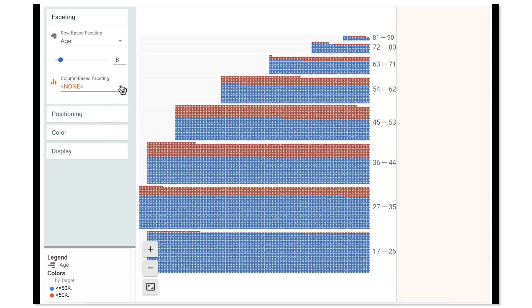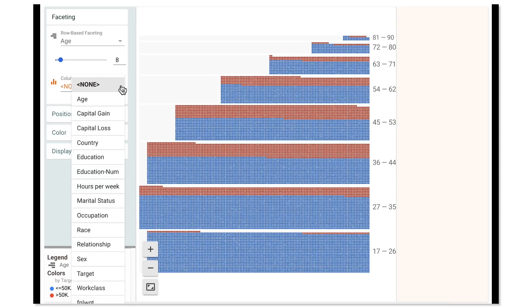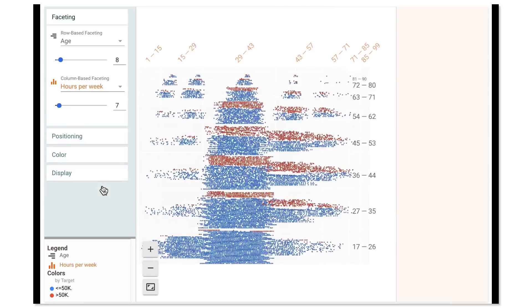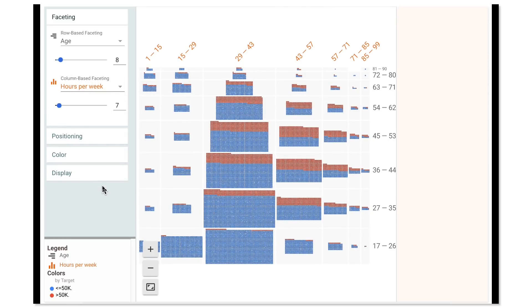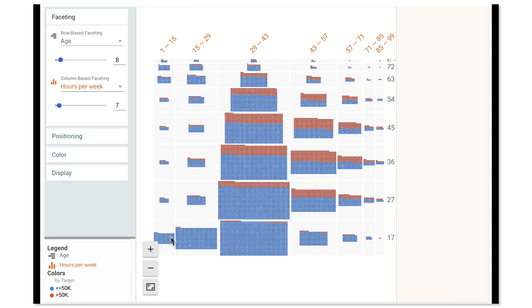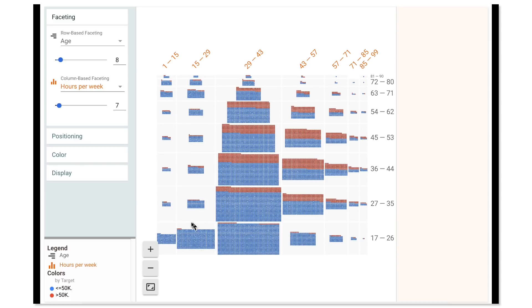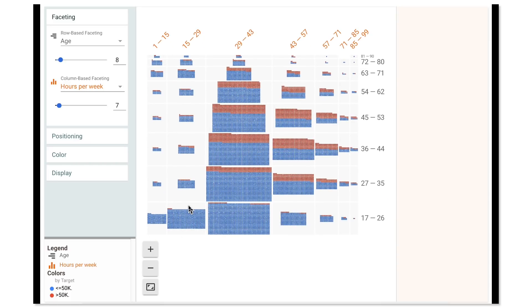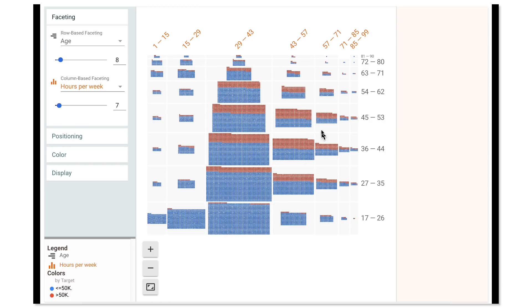Now, we can look at the breakdown by age of another feature of the data. Say, do different number of hours per week yield different results across age ranges? Let's find out by faceting columns by hours per week. We can see that there is a larger chunk of the age 17 to 26 population working 15 to 29 hours per week, which may just be the result of kids doing summer jobs, let's say. And we can also see the trend of fewer and fewer people working 29 to 43 hours per week as they get older, while the 43 to 57 hour segment stays relatively constant in the middle years of the chart.